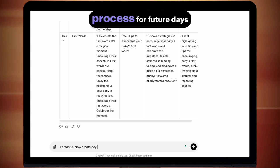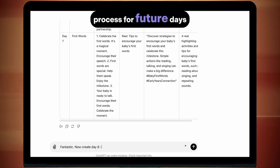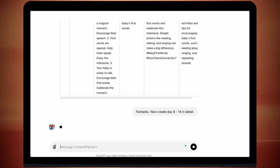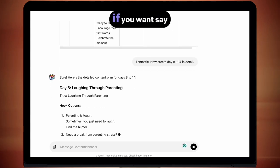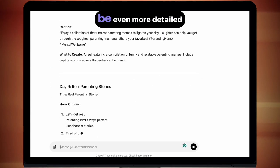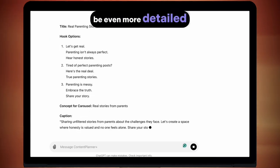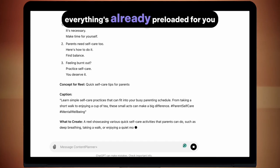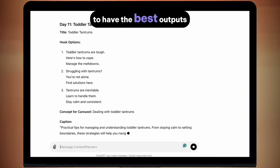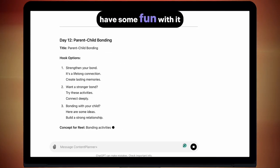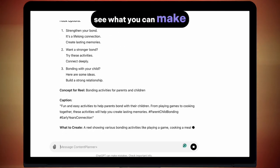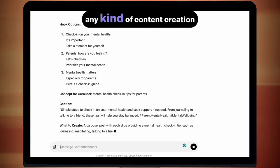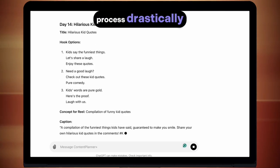If you're just looking for a way to streamline your content, then this content plan is going to do that job for you really well. You can just repeat this process for future days — if you want day 8 to 14, just ask it to repeat the process. If you want the first three days to be even more detailed, just ask it to be more detailed. Everything's already preloaded for you to have the best outputs possible. Have some fun with it — this is going to speed up any kind of content creation process drastically.